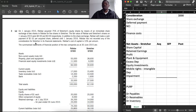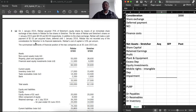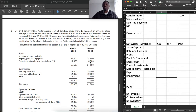Let's read paragraph 1. On 1 January 2015, Perlist acquired 75% of Strature's equity shares by means of an immediate share exchange of two shares in Perlist for every five shares in Strature. That's the date of acquisition — January 2015. The date of reporting is 30 June 2015, so it's a six-month mid-year acquisition. We are going to take note of that.